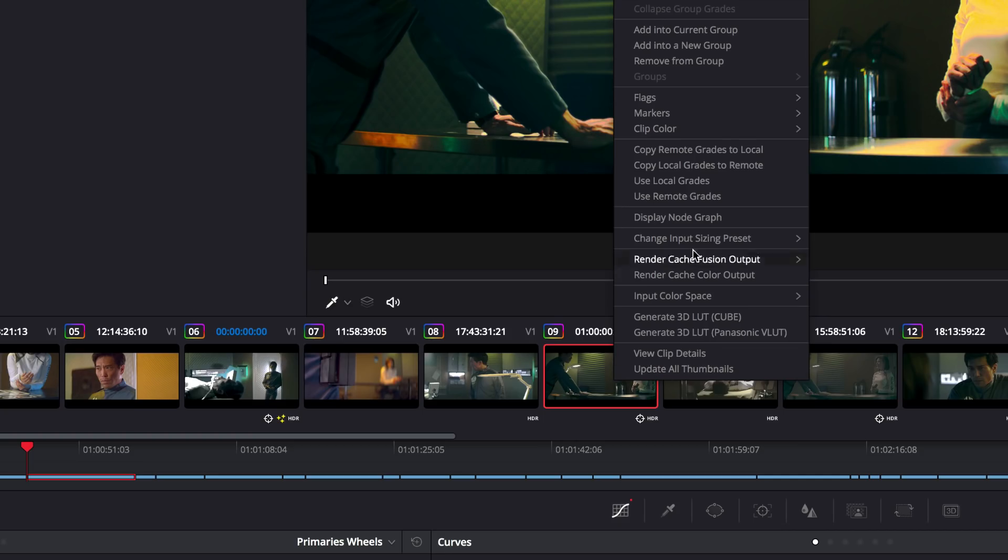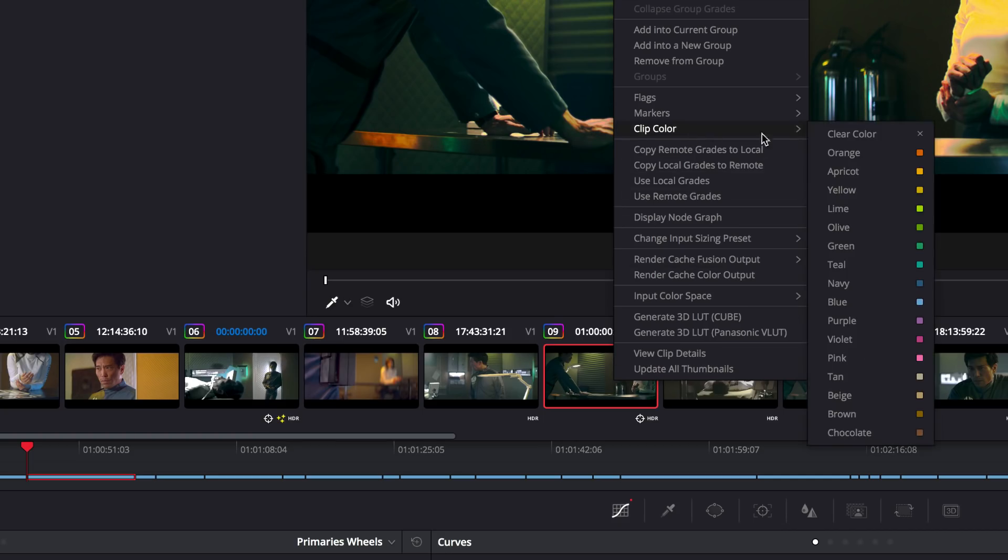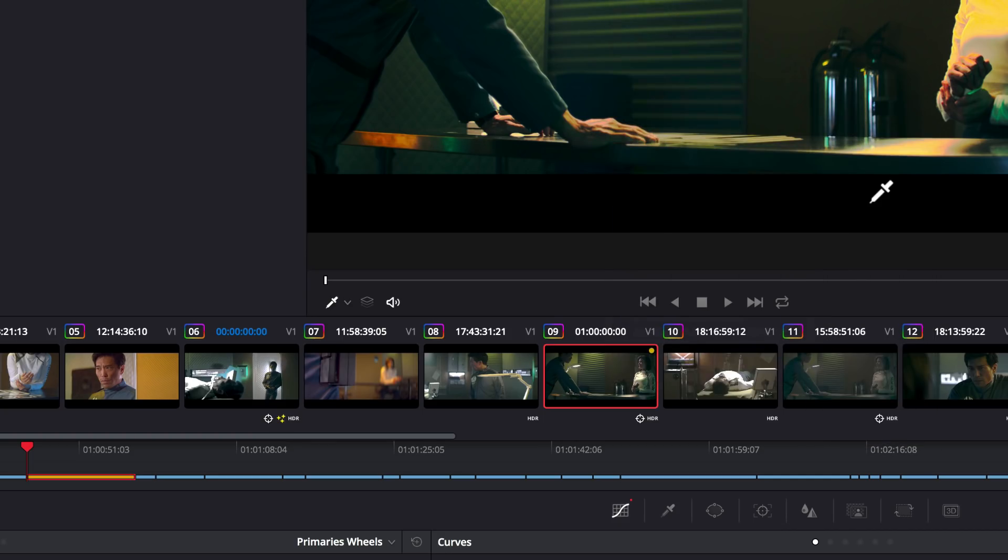Clip thumbnail labels give you even greater flexibility for organization. You can assign color to a clip from the right-click menu, and the update shows on the thumbnail as well as the timeline.